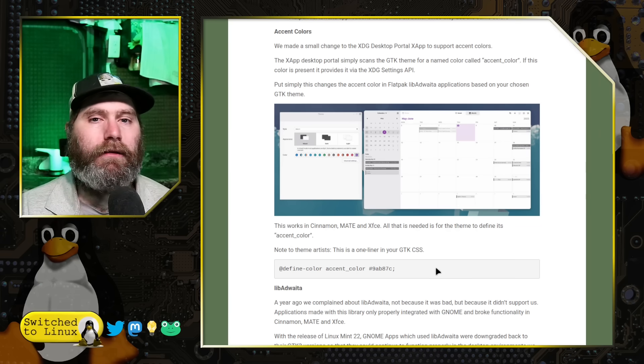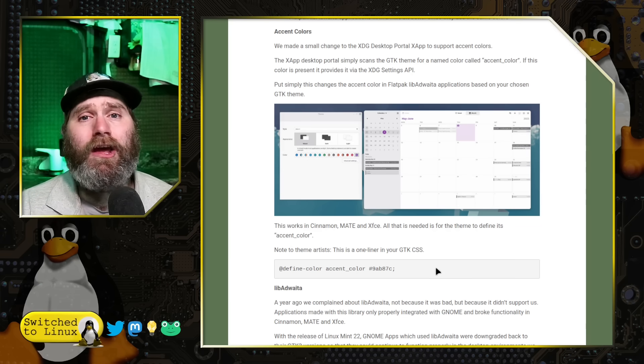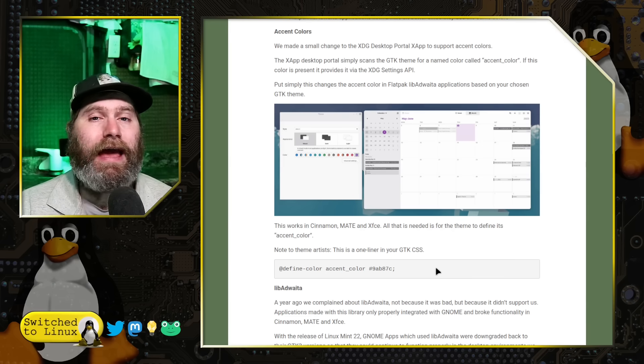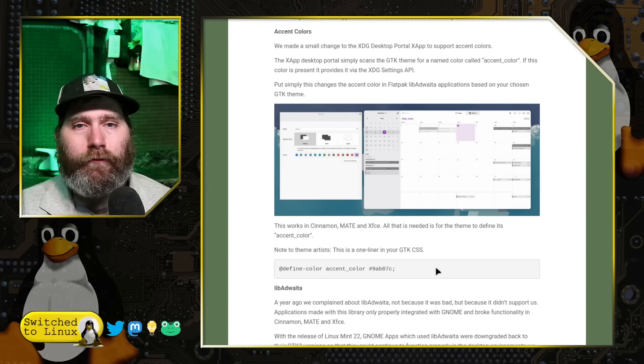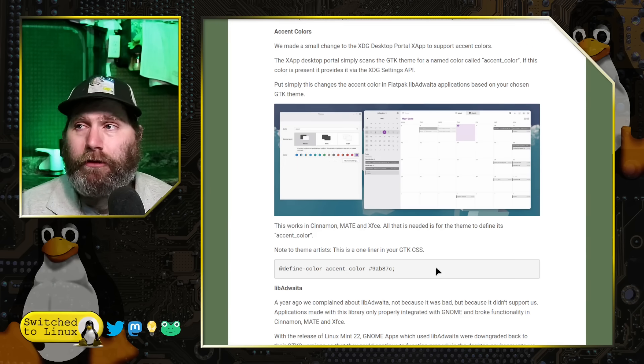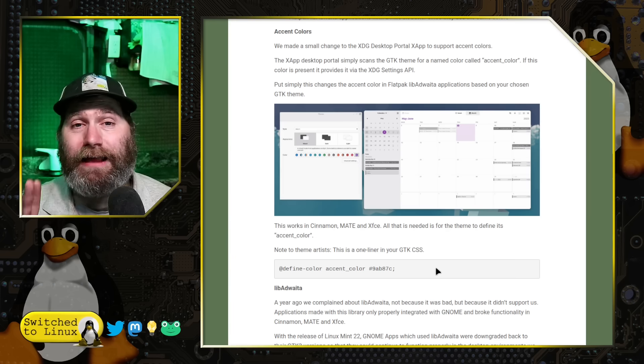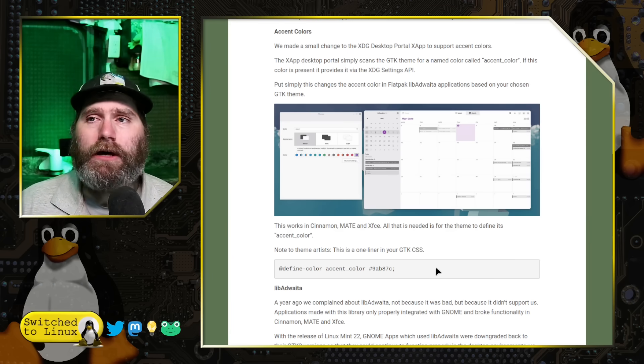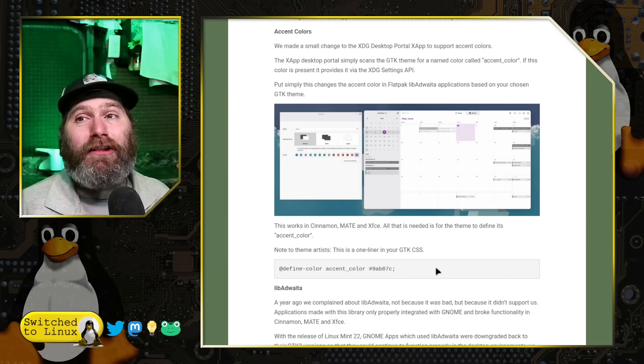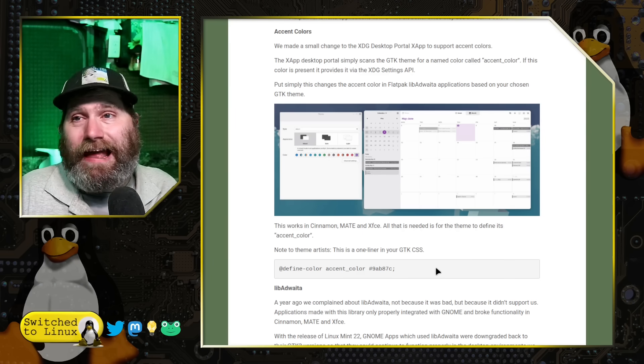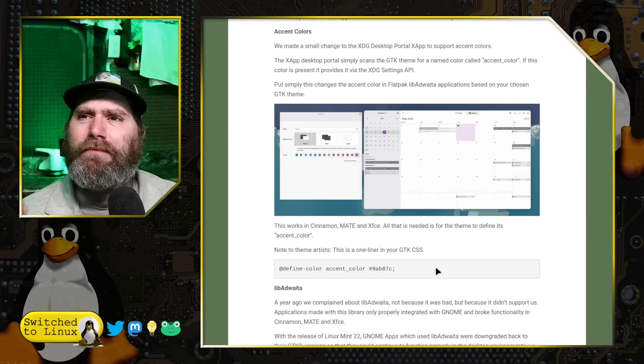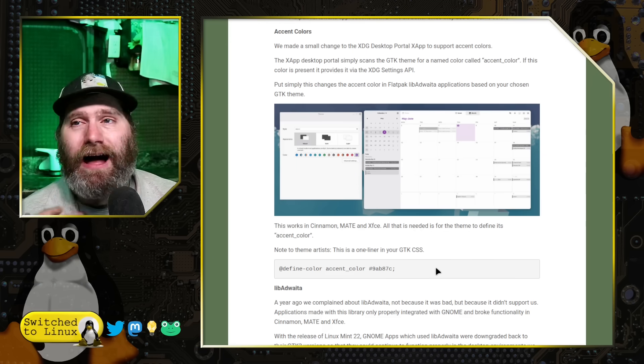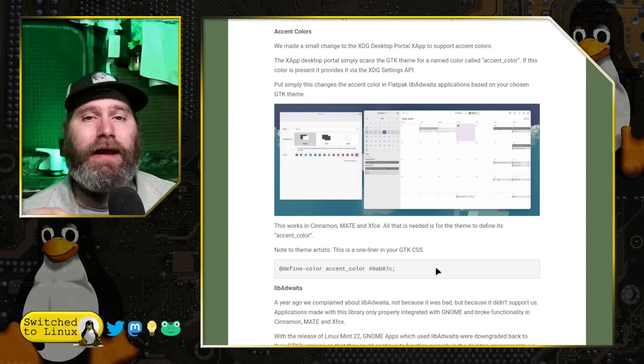This brings more unity into the theme because some people really are bothered if they have an application that's styled differently than another application. I personally don't give a crap because I personally care about do things functionally work. I don't need everything to look perfectly aesthetically exactly the same, I just want my system to work.